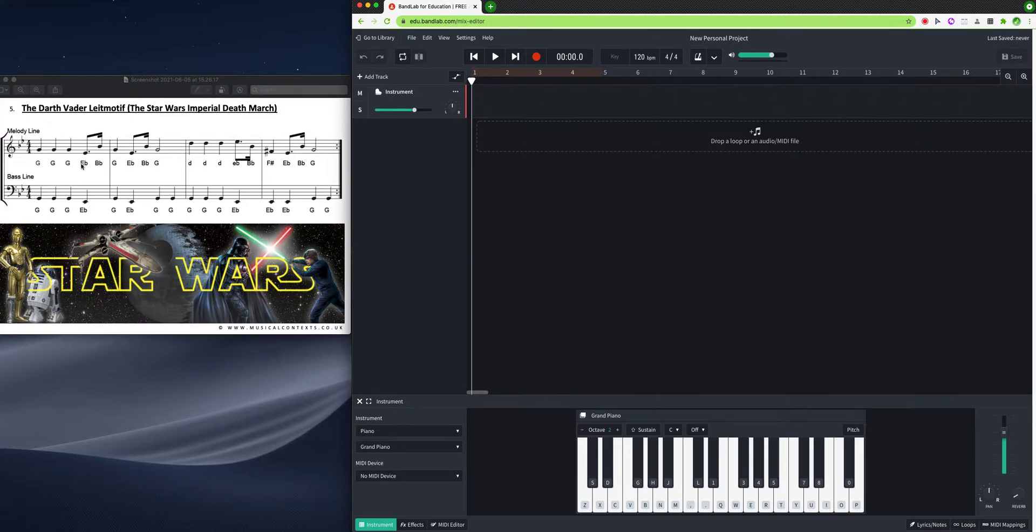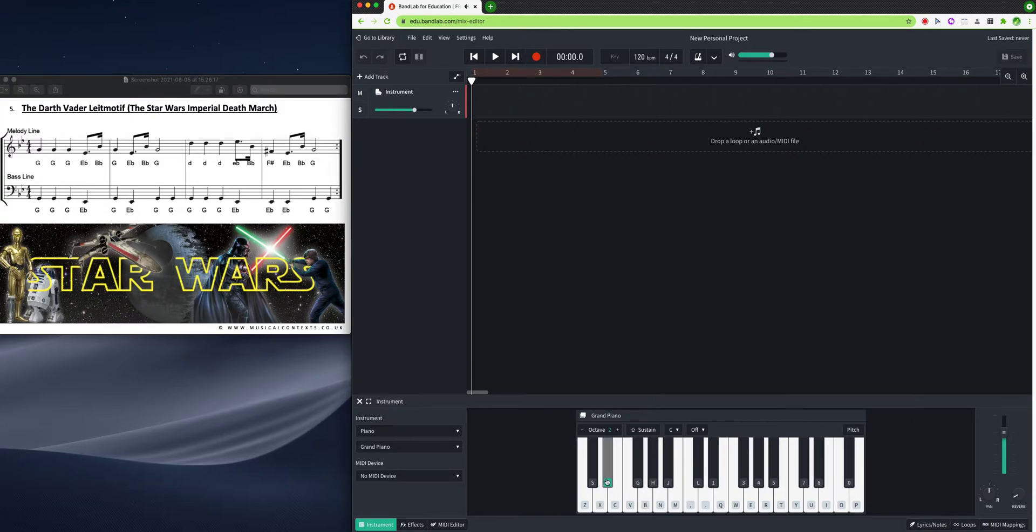So I need to find G, Eb, Bb. So I'd look here, this is G, this is Eb, this is Bb.